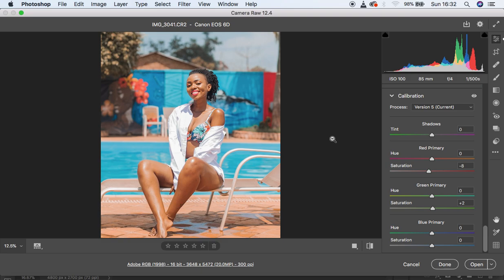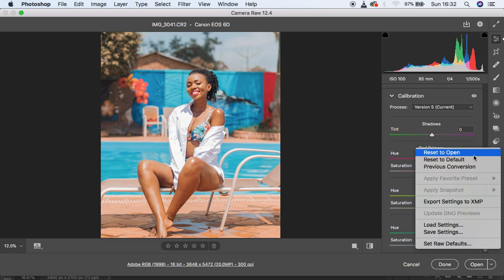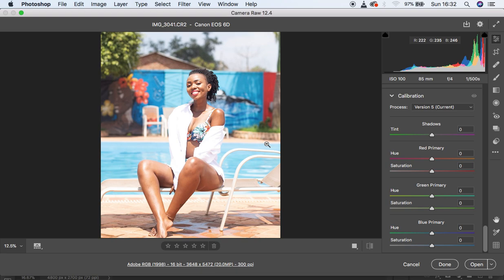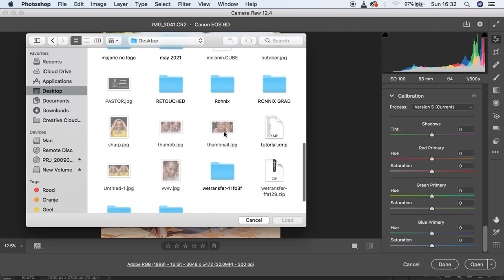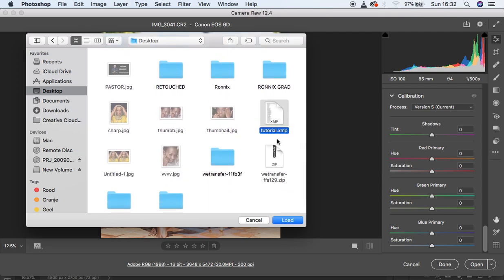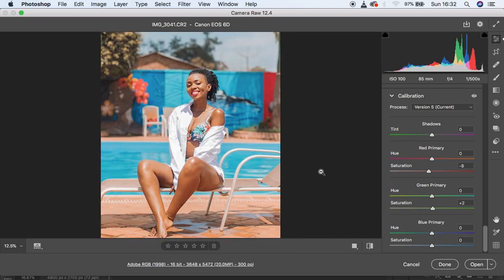Now let's see if we can apply this preset to the image. First reset what we've done to this image, then come back to this option and select Load Settings. Look for where you saved your preset, find the file named 'tutorial', click on it, and hit Load. You'll notice it loads all the settings just as we had them in Camera Raw, and you can then continue to skin retouching in Photoshop by clicking Open.